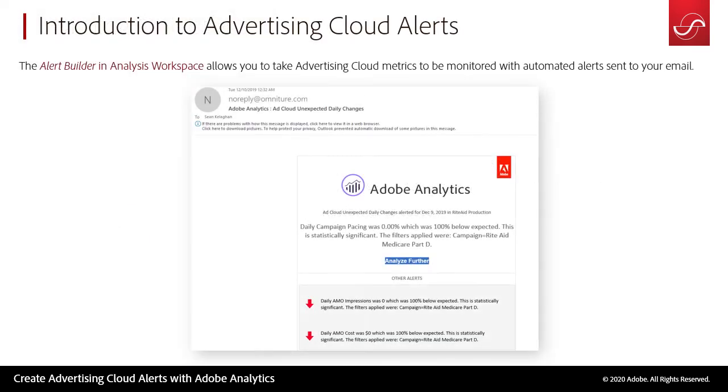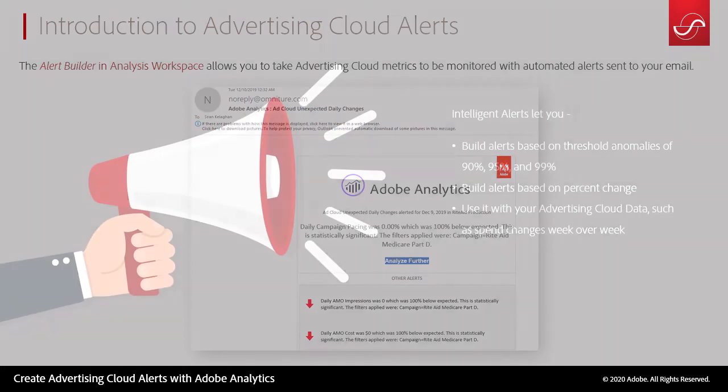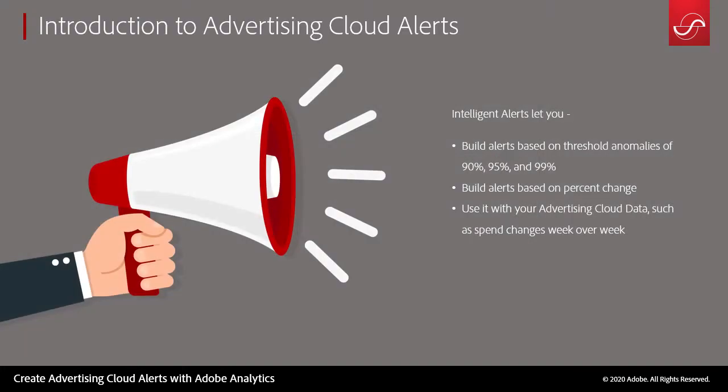Quick introduction on Adobe Analytics Alerts. We will be using the Alert Builder feature within Analysis Workspace. This allows us to create alerts based off of thresholds or percent changes.